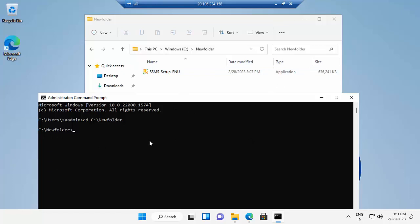When you press the tab button, it will list all the files. Currently, I'm having only one file, that is SSMS-setup-eon.exe. Now, paste the command.